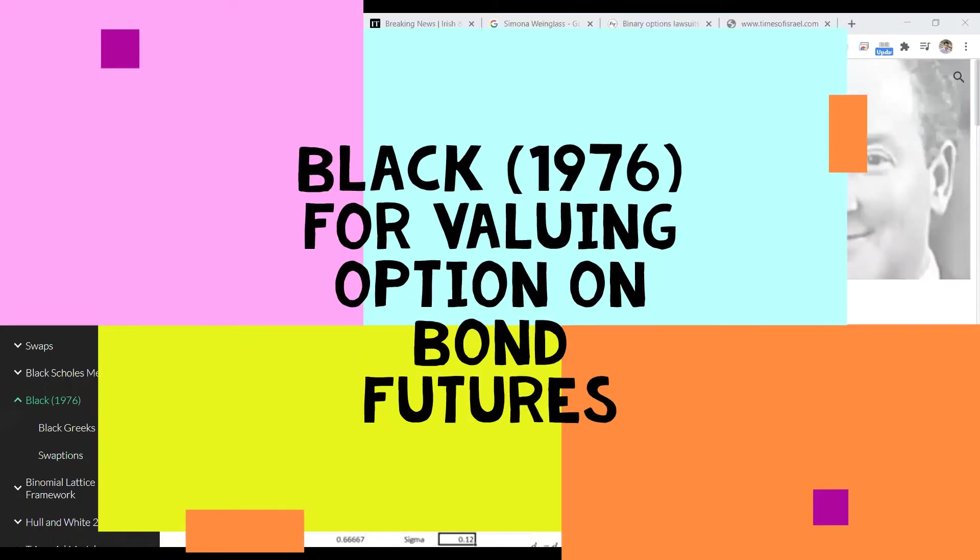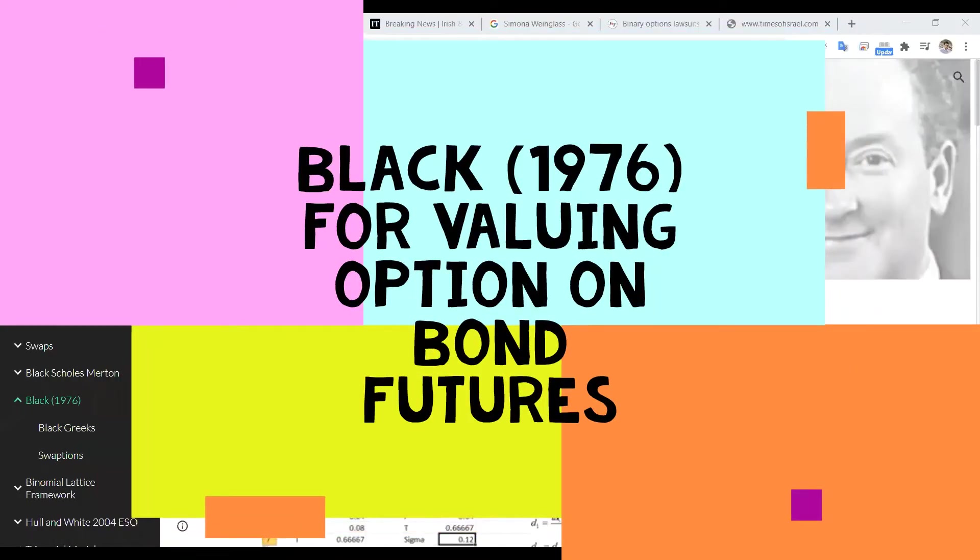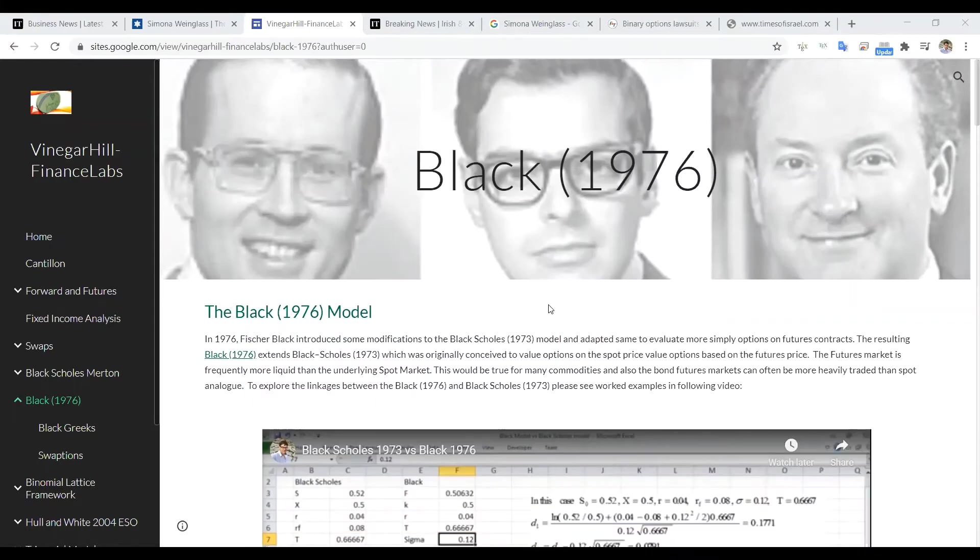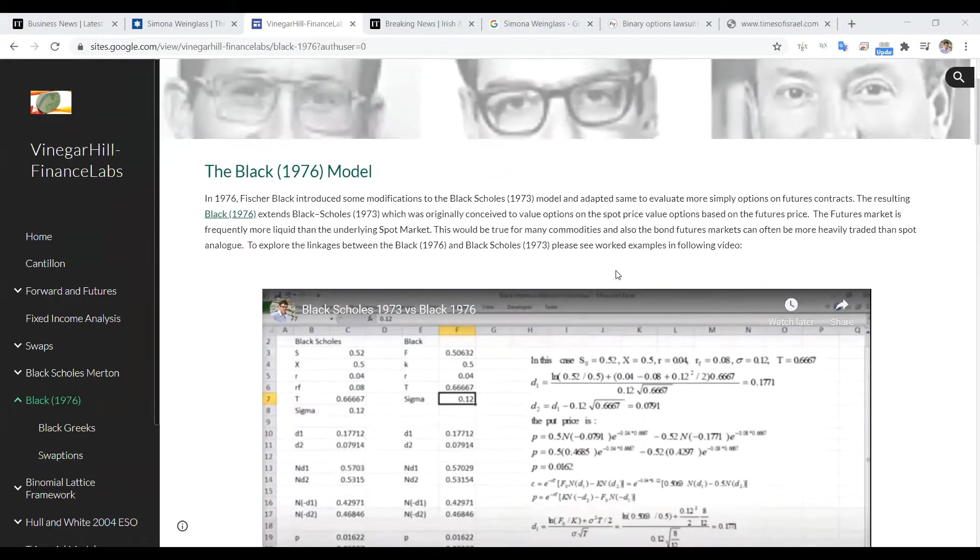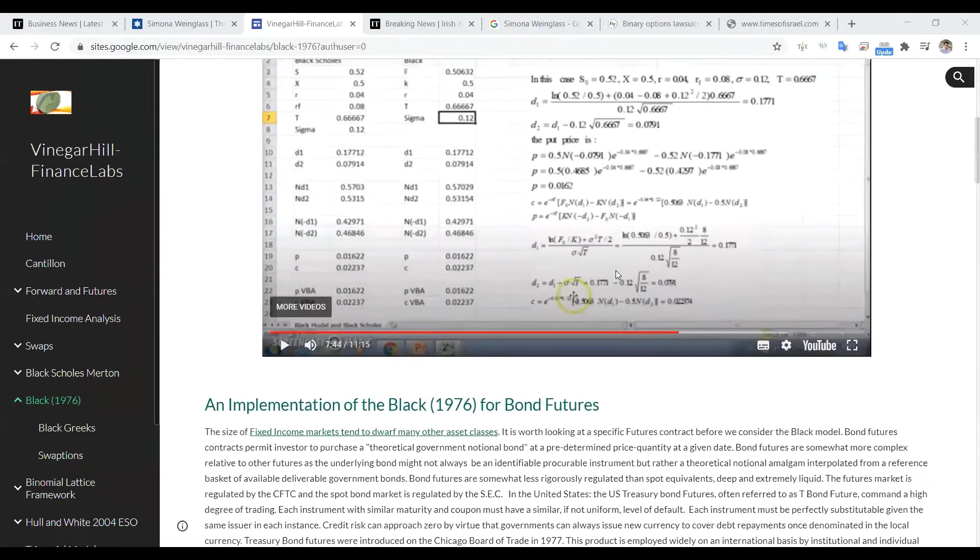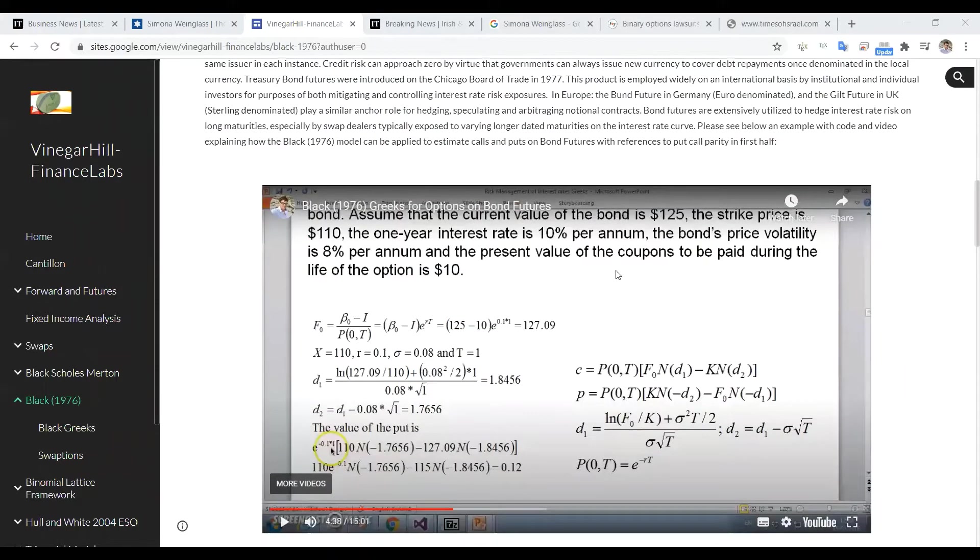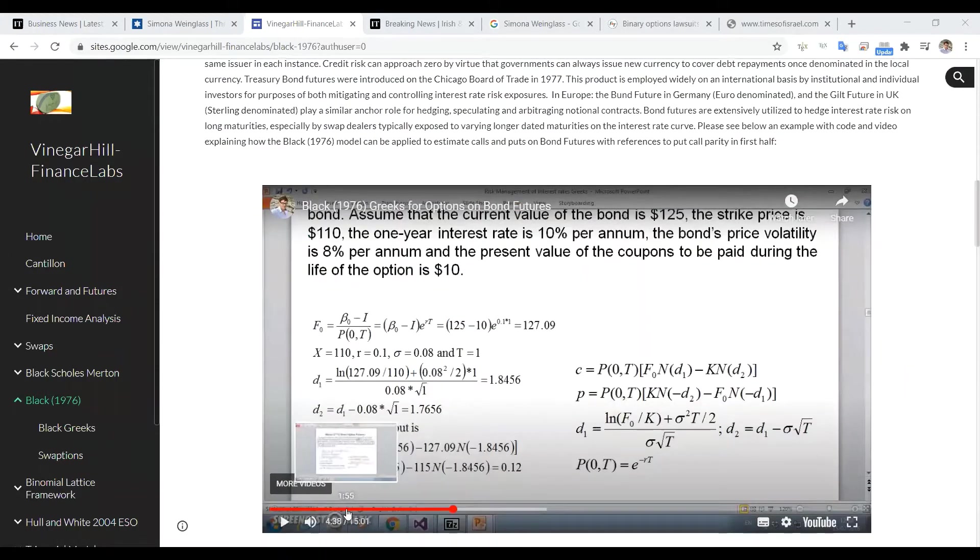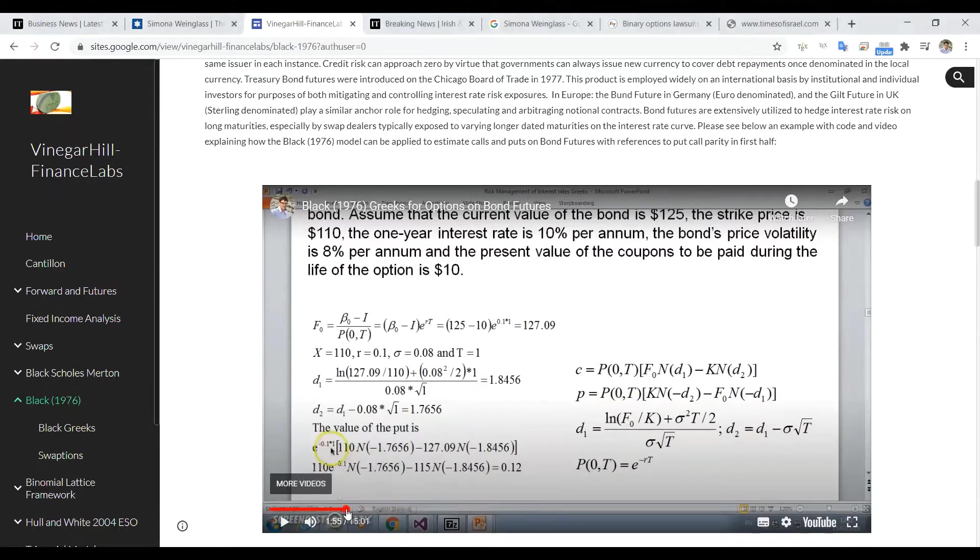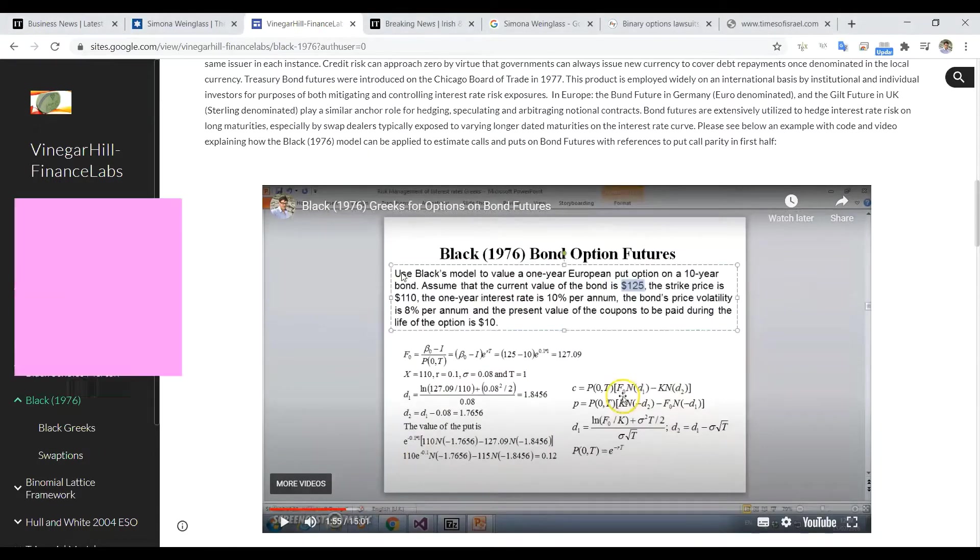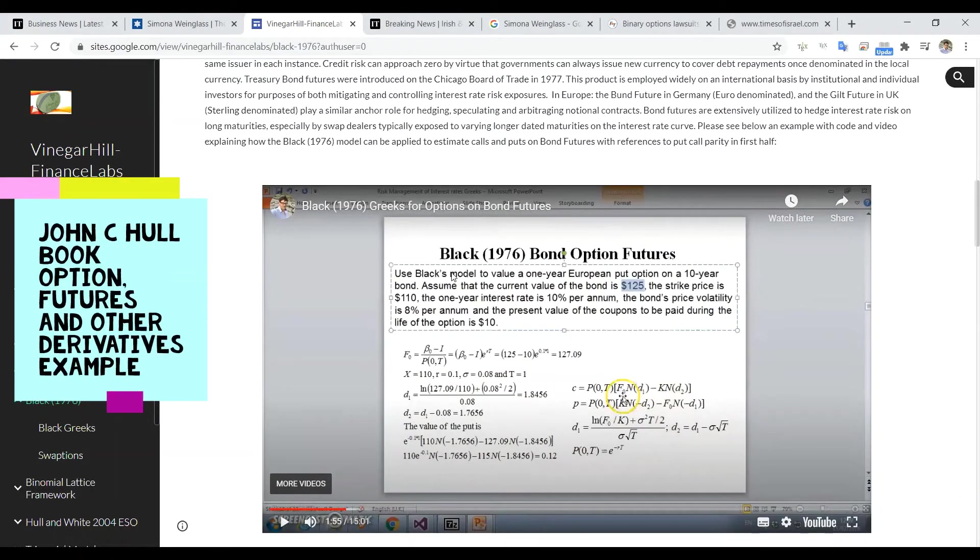Okay, so in this video we're going to take a look at the Black Model, Black 1976, and we're going to use an example provided by John C. Hull in his textbook, Option Futures and Other Derivatives.